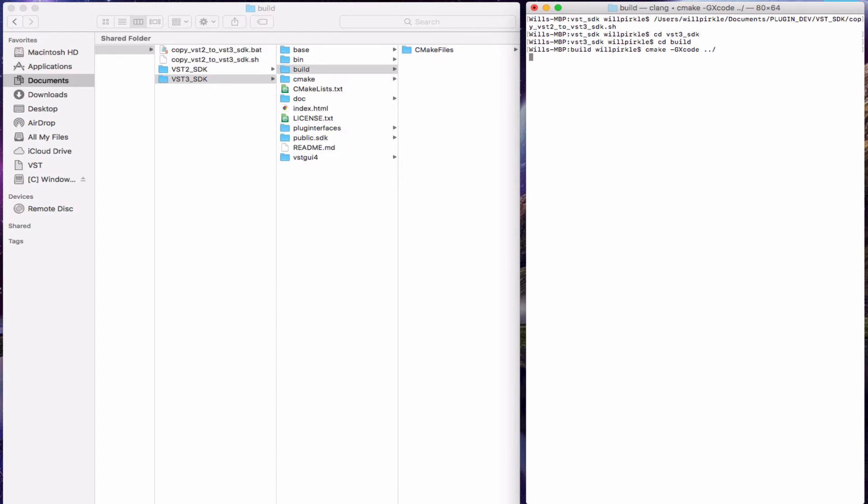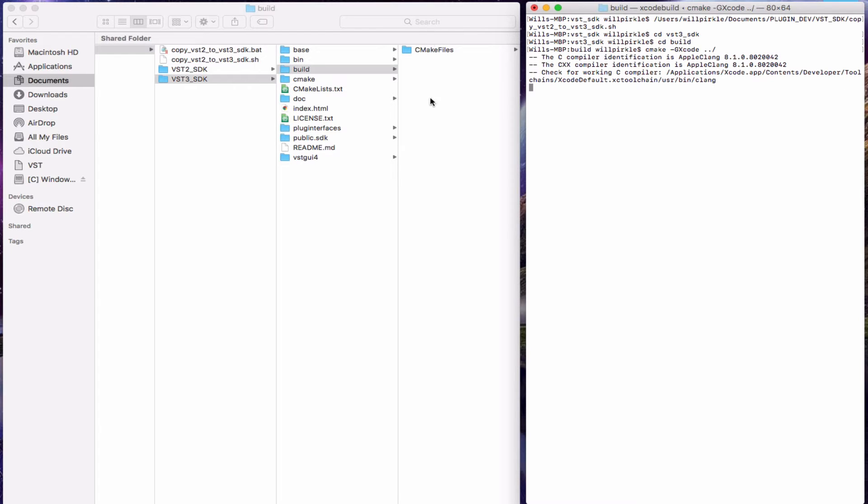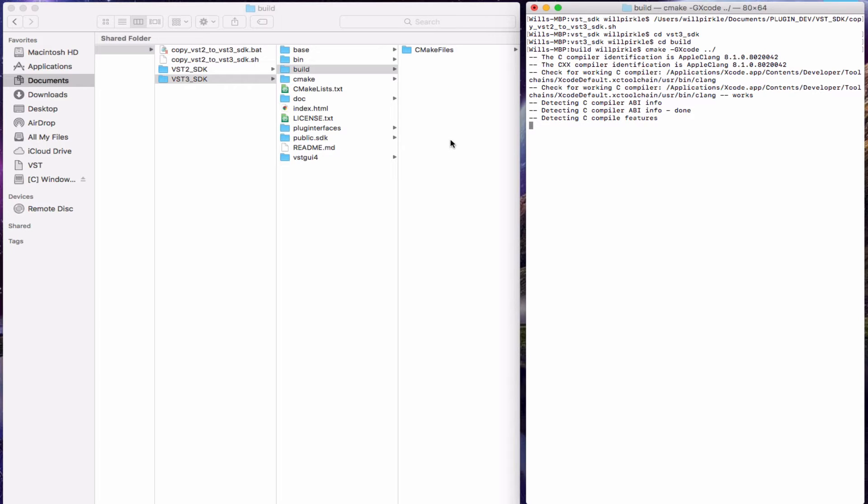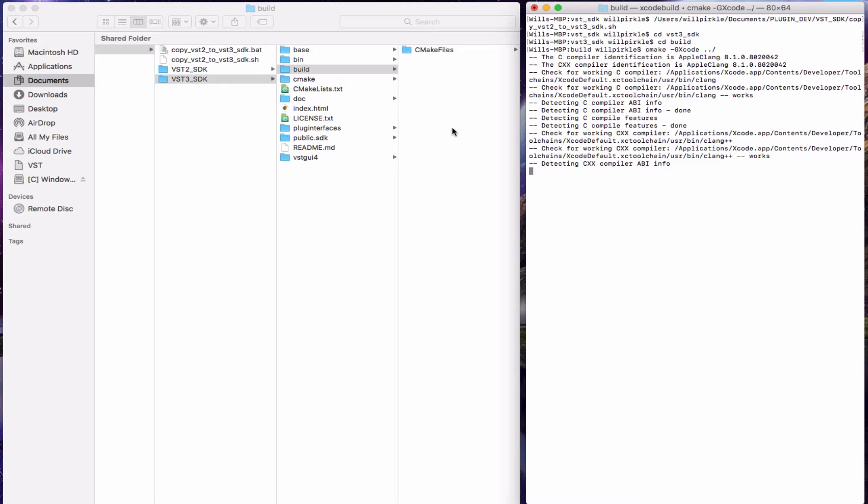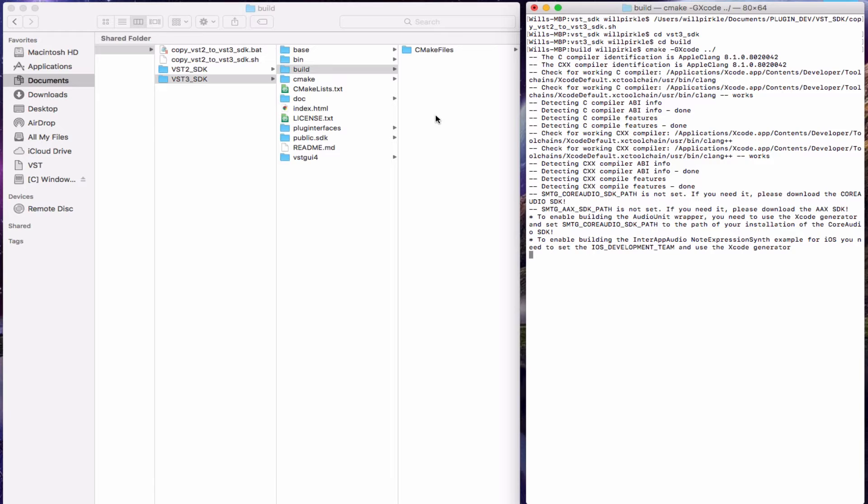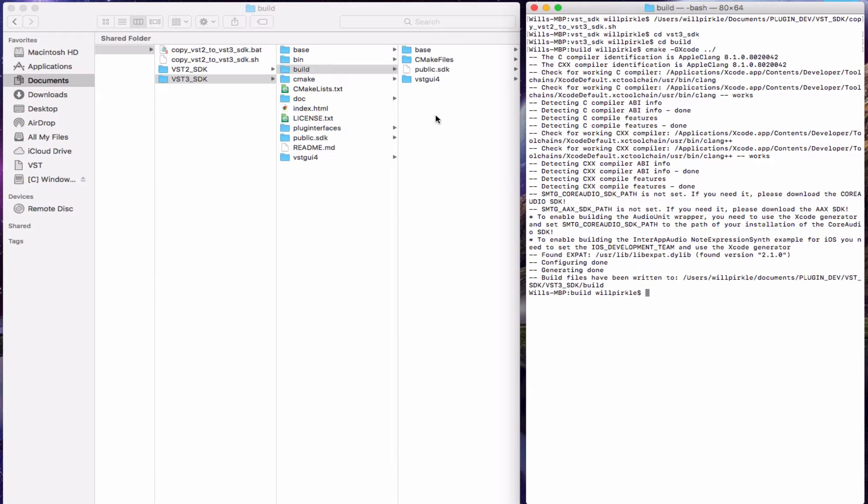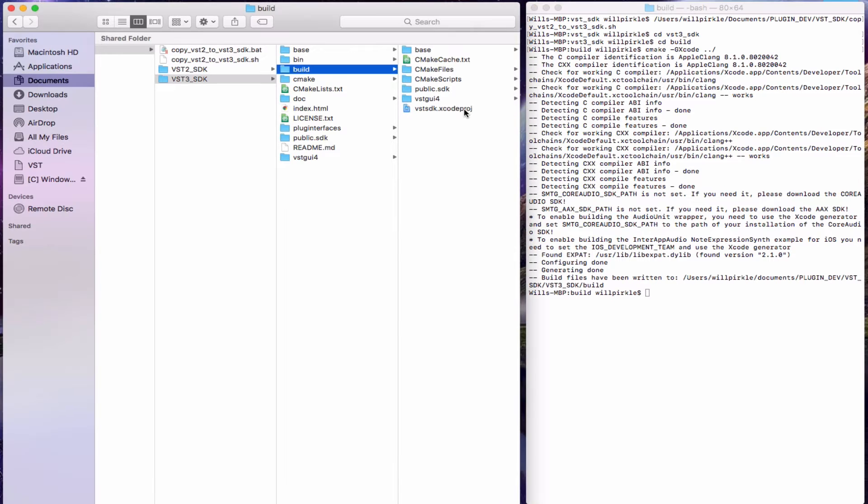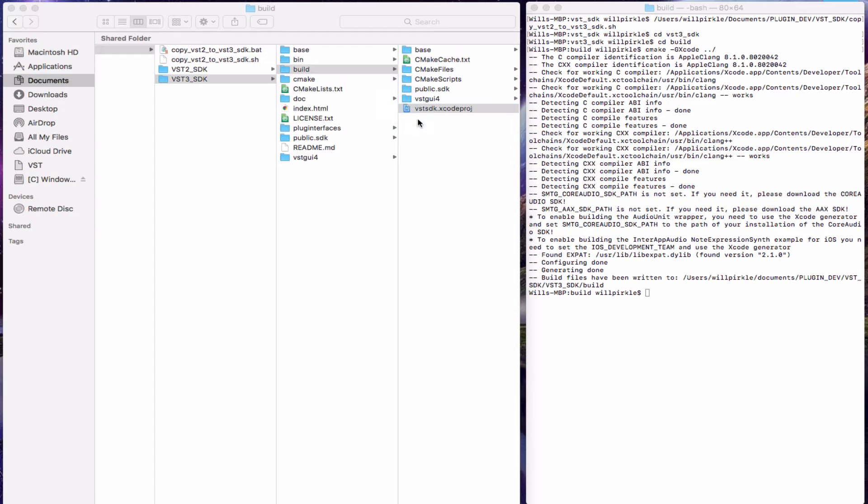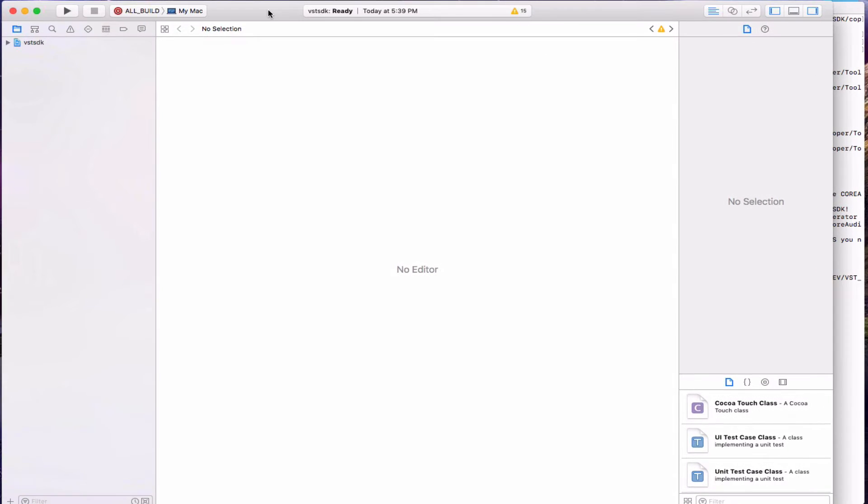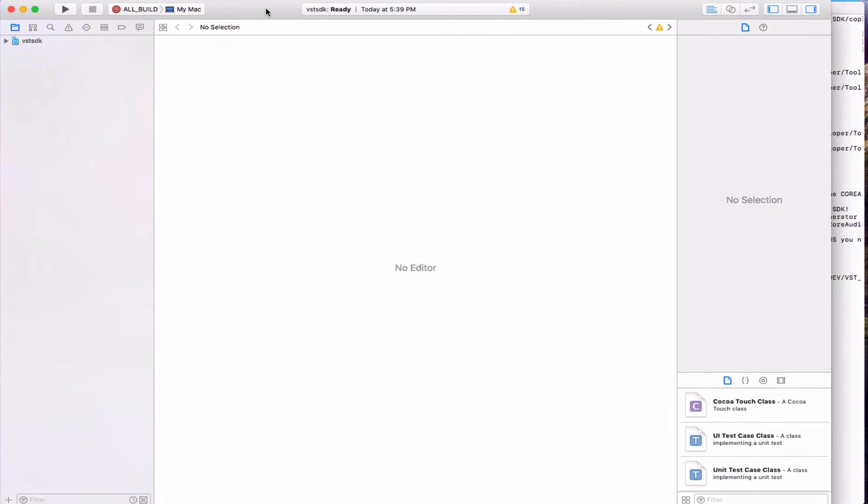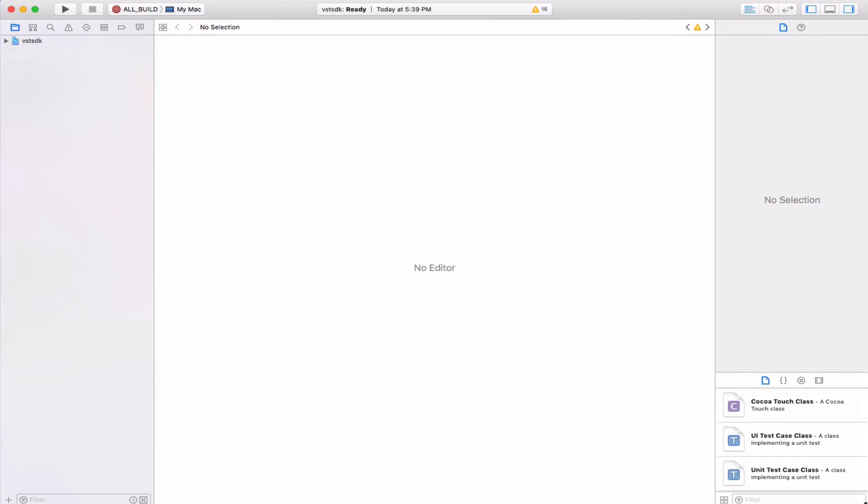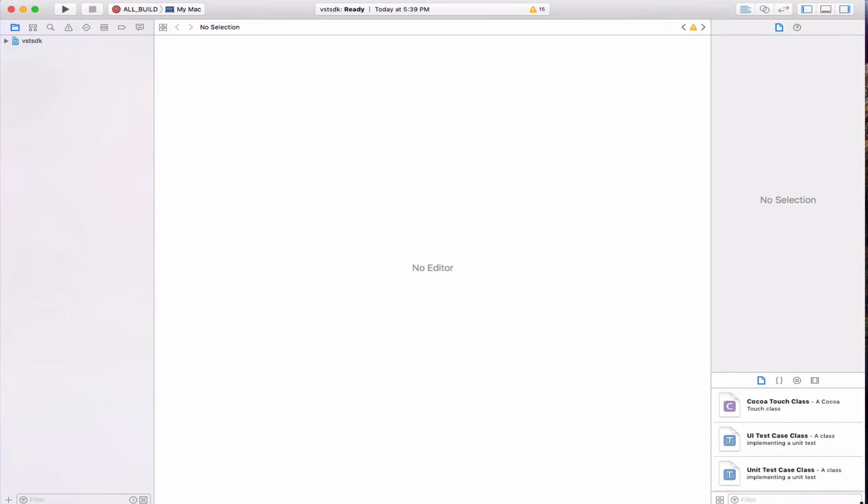And this will likewise create some subfolders over in our build directory and it will also create one single Xcode project which will contain all of the sub-projects or all of the sub-plugins from the SDK. So that's finished and here is the Xcode project. I will launch that. I'm running Xcode 8.3. So let me pull this up into the video window where you can see it.